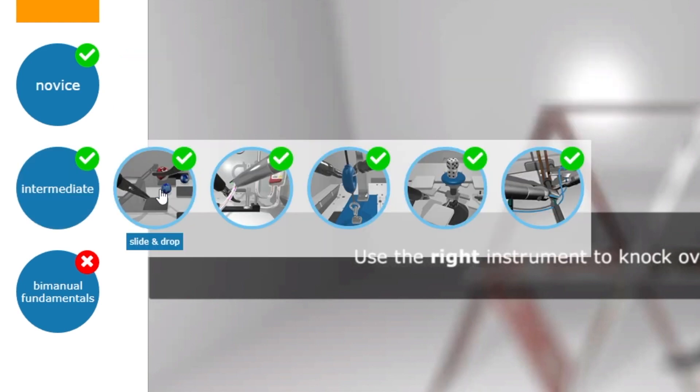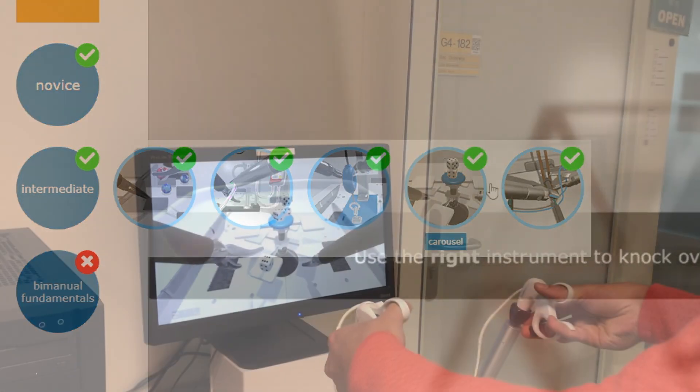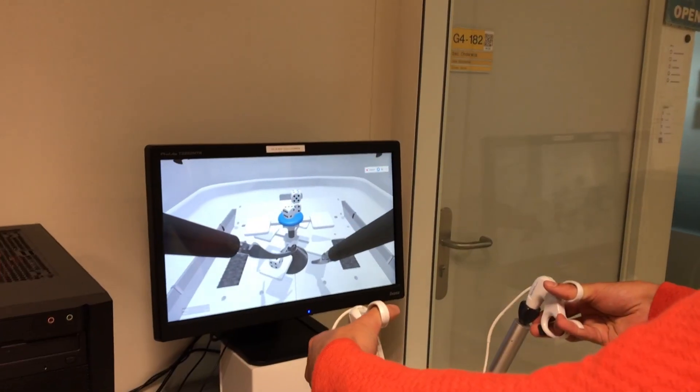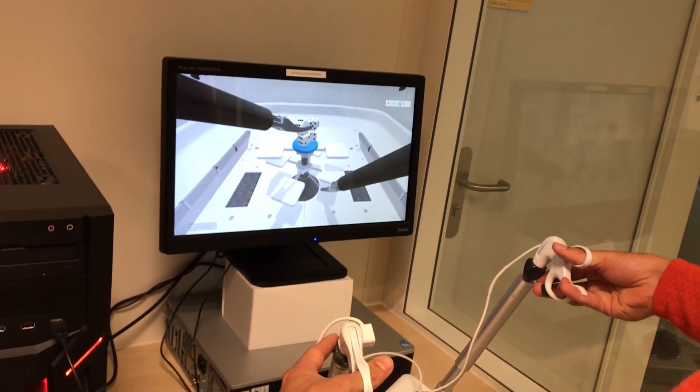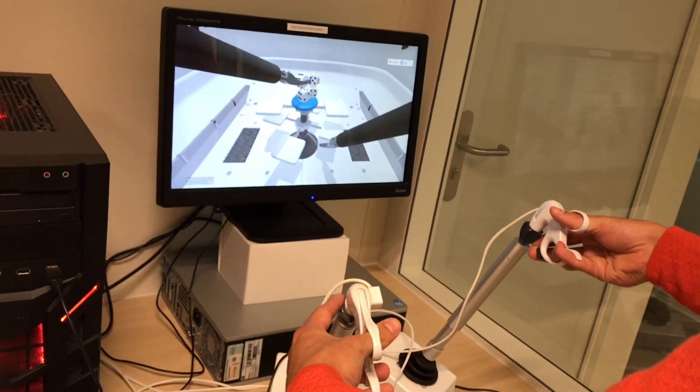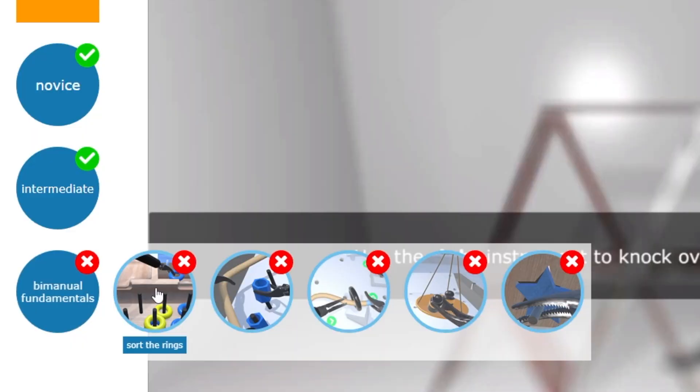The intermediate exercises focus on working with both hands at the same time and the fulcrum effect, but also just generally complex tasks. I find this one quite difficult.